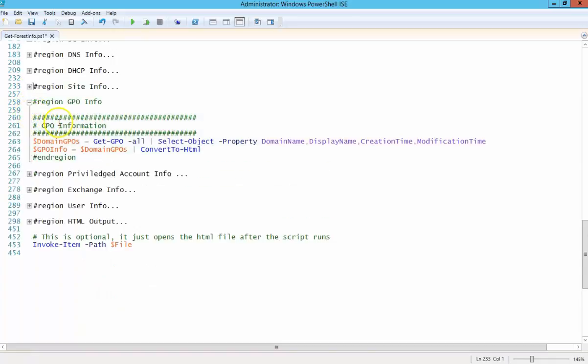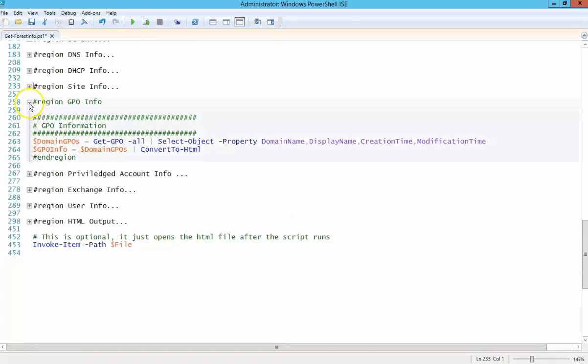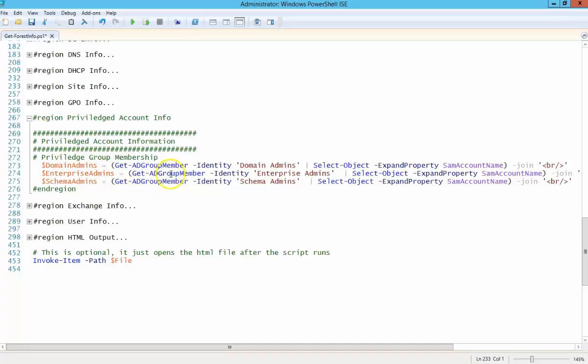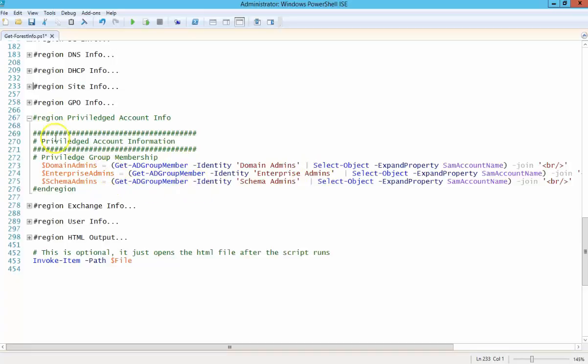GPO information, just some basic GPO information. I always like to know when I'm rolling in on a new network who has privileged accounts. So this will give you the members of the domain admins, enterprise admins, schema admins. You could obviously add other groups here if you wanted to. Just copy one of these lines and give it another name.